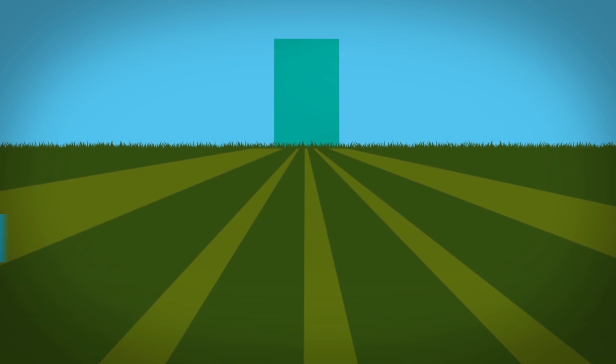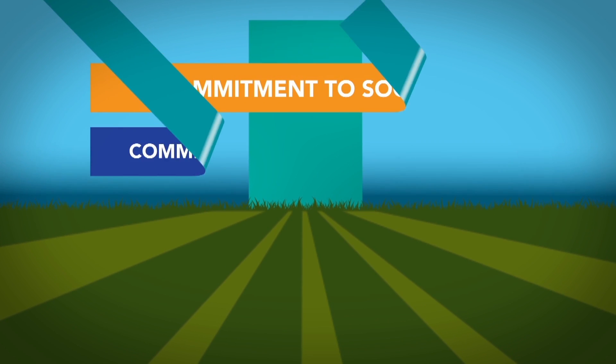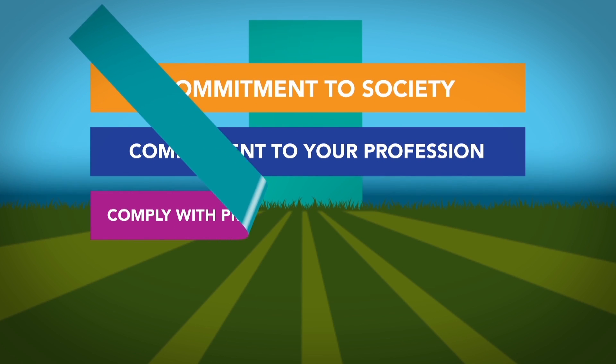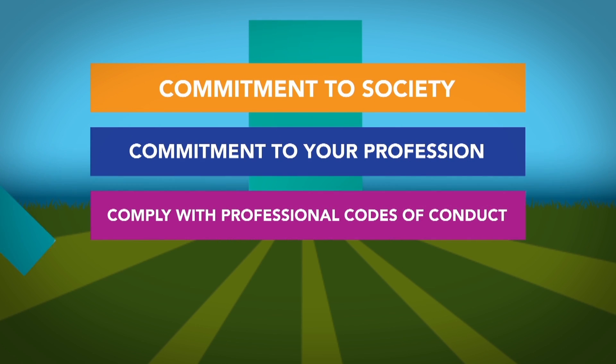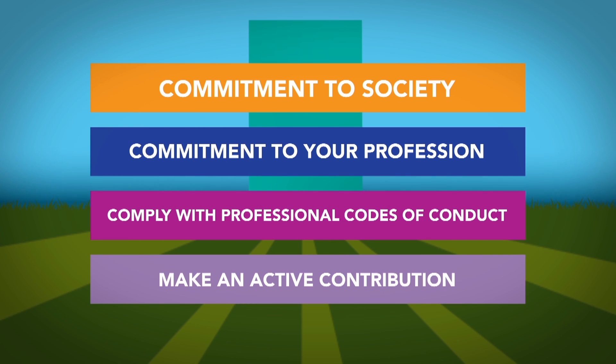You must also demonstrate your commitment to society and to your profession. This includes complying with professional codes of conduct and making an active contribution to wider professional goals.